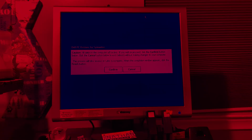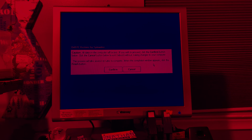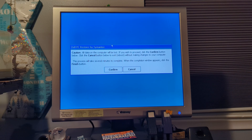Caution: all data on the computer will be lost. If you wish to proceed, click the confirm button below. Click the cancel button below to exit or boot without making changes to your computer. This process will take several minutes. When the completion window appears, click the Finish button. This is basically the last chance to turn back, but yeah, I'm gonna hit Convert.